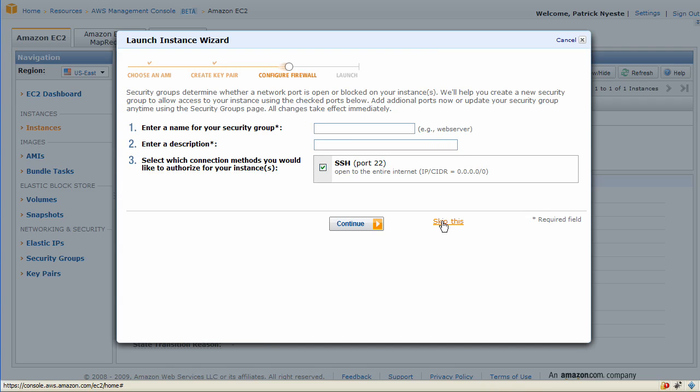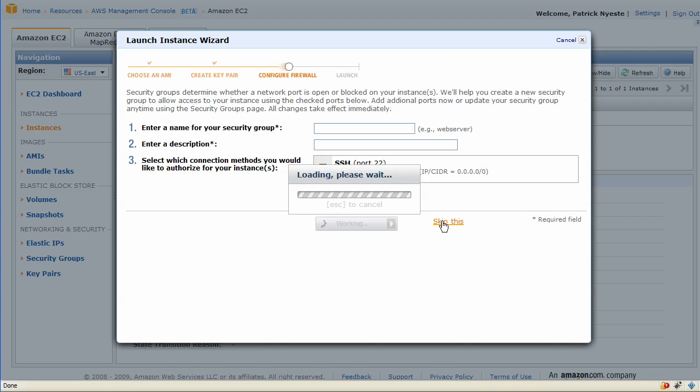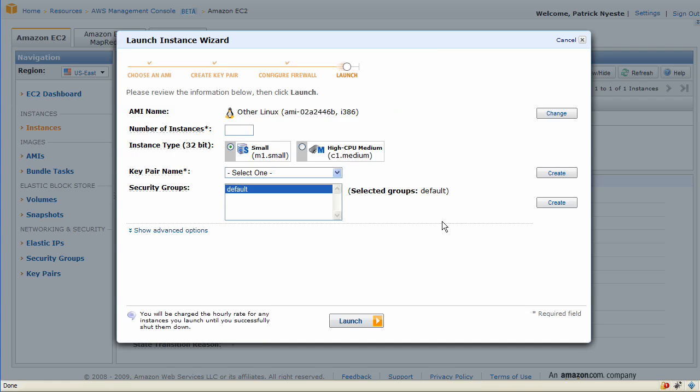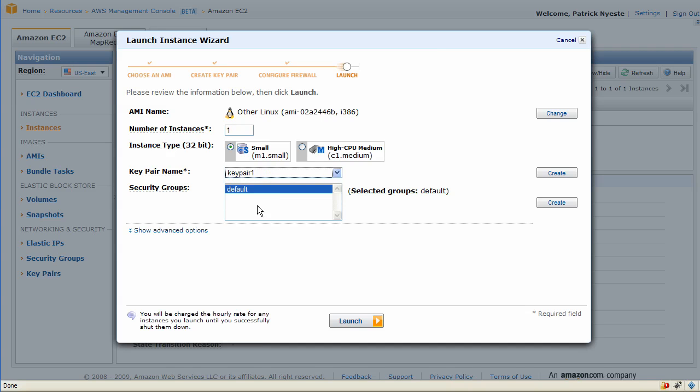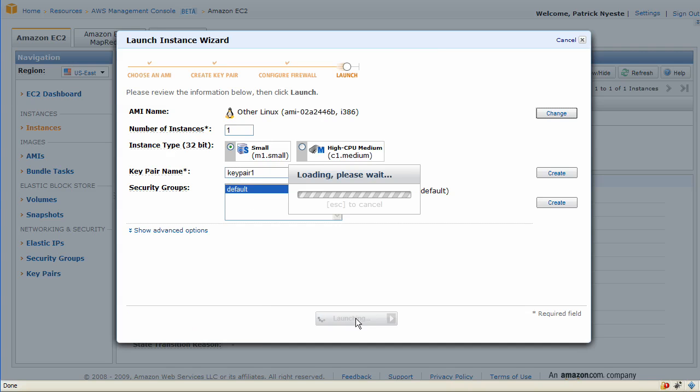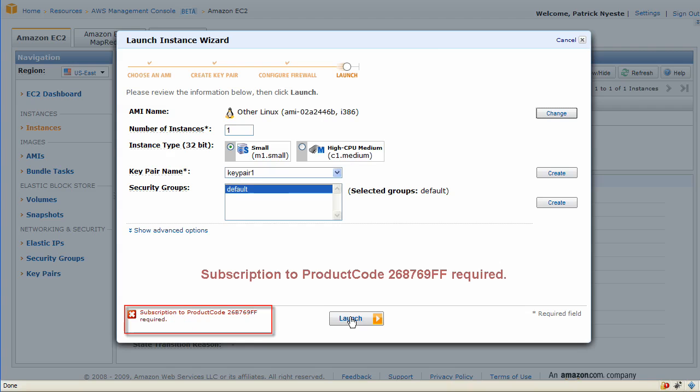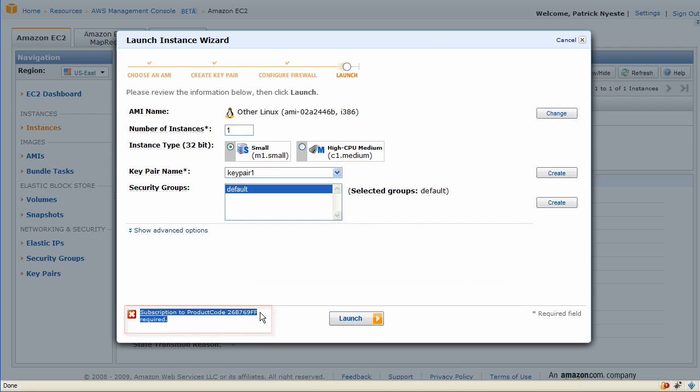We'll skip this page again on the firewall configuration and we'll make one instance and select key pair 1 for the key pair. We'll go ahead and launch and notice that there is a problem. There is a subscription to product code which is required and there's an error since you have not purchased it.